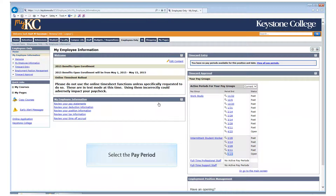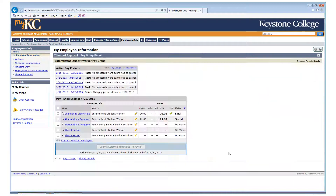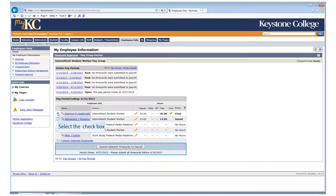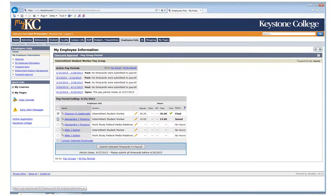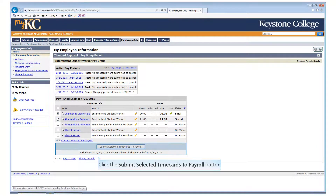Select the pay period. Check the box next to the name of the employee that has finalized their timesheet, and then click Submit Selected Time Cards to Payroll.